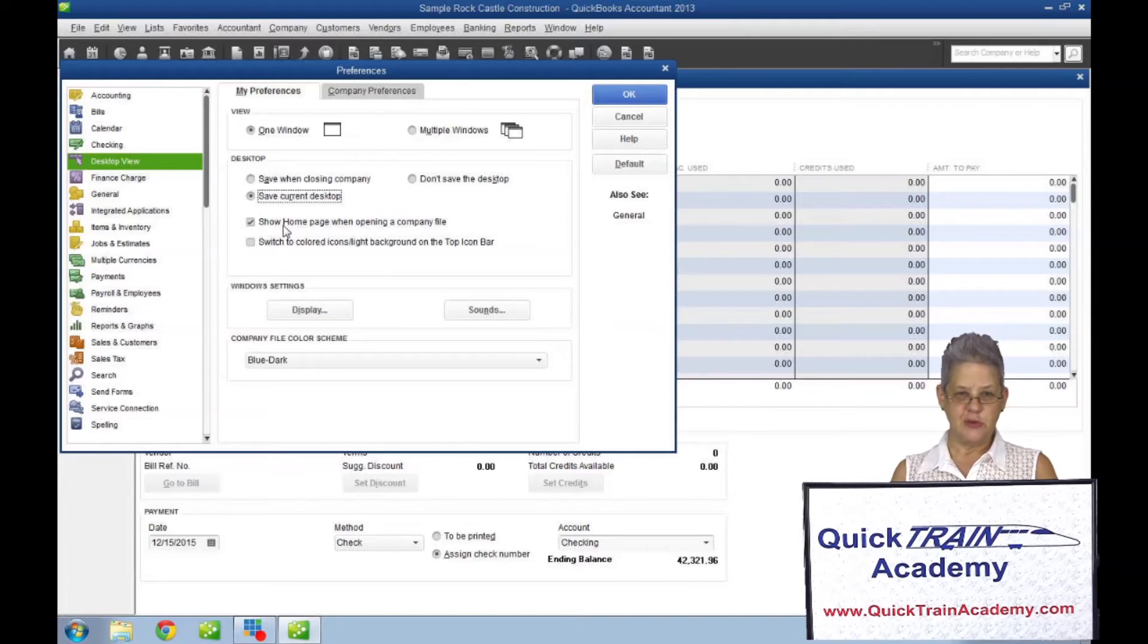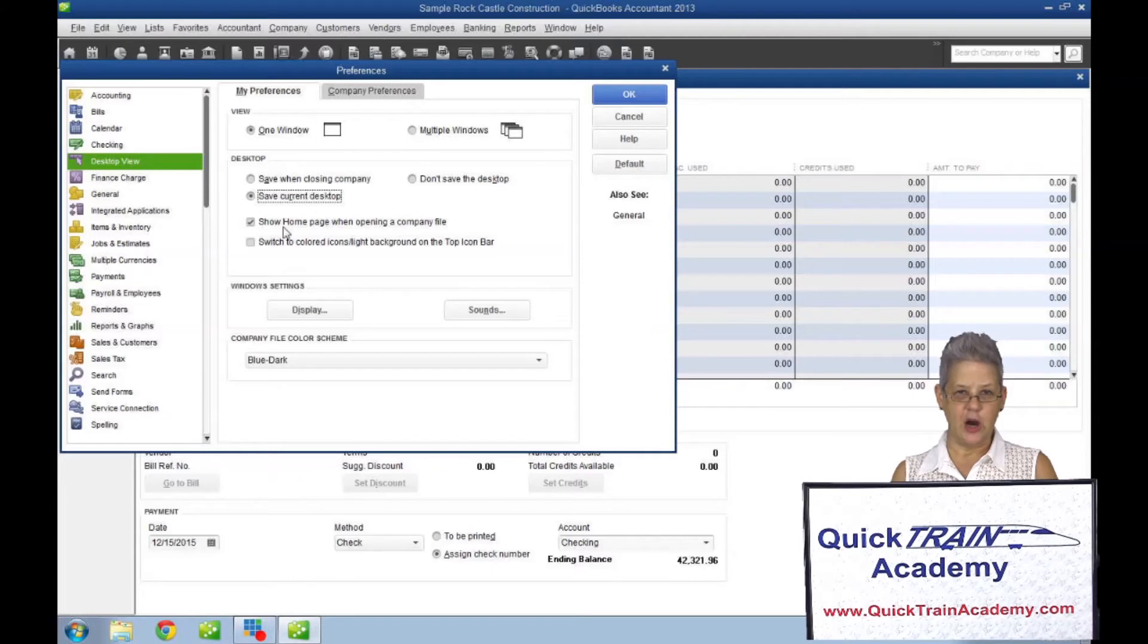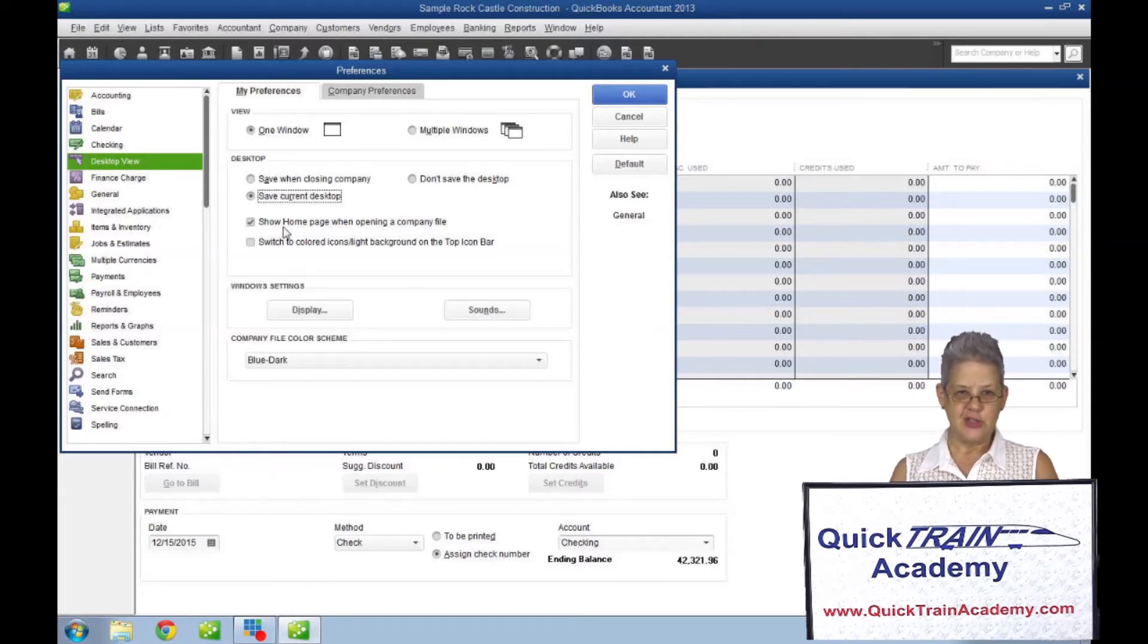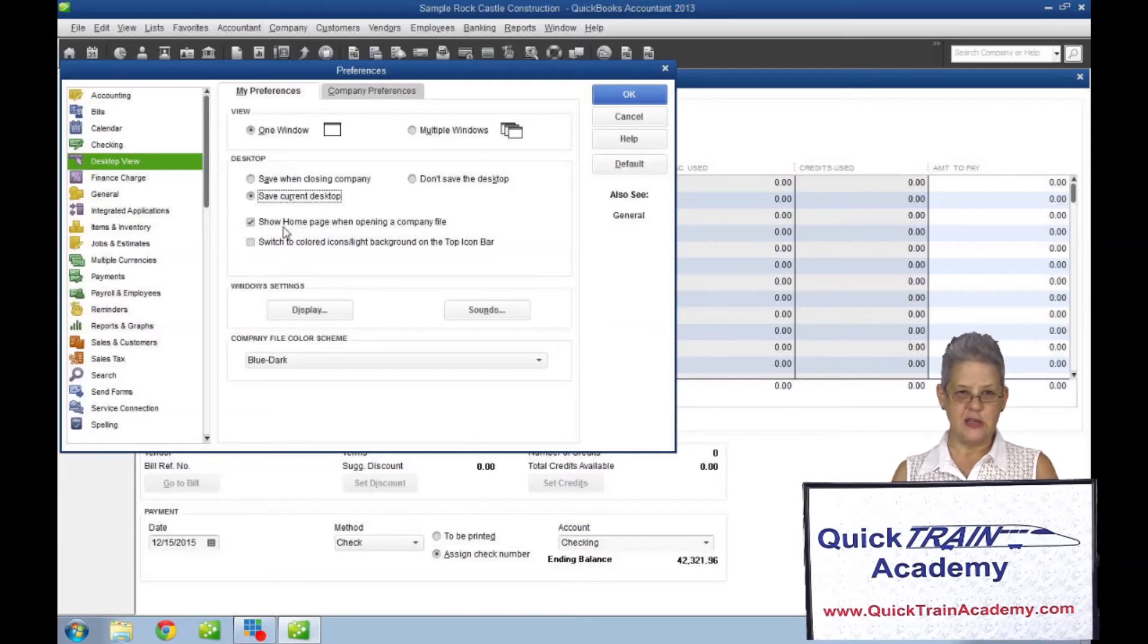In 2013 and 14 versions of QuickBooks, the file menu and the icon bar are defaulted to a black and white color scheme. To change this and make it more pleasing to the eye and easier to read, under the edit menu select preferences.